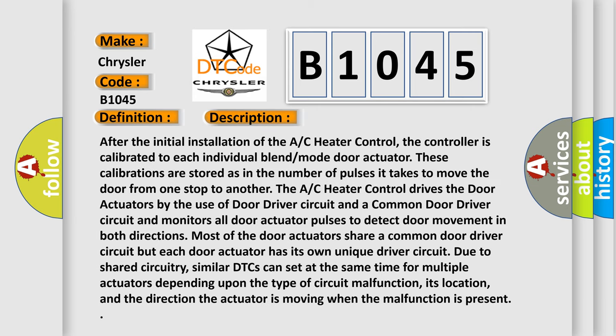After the initial installation of the AC heater control, the controller is calibrated to each individual blend mode door actuator. These calibrations are stored as the number of pulses it takes to move the door from one stop to another.